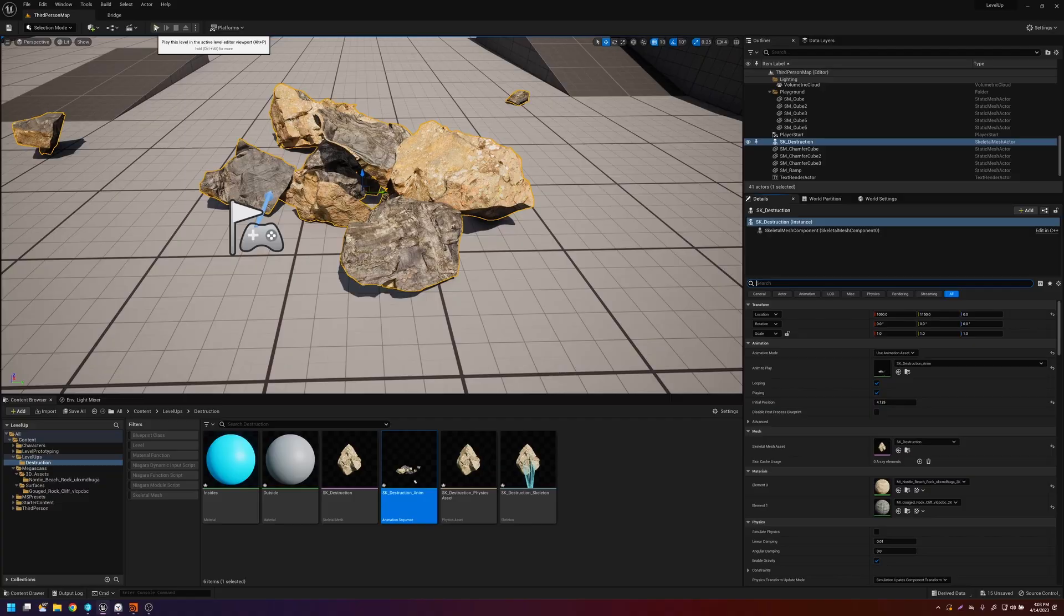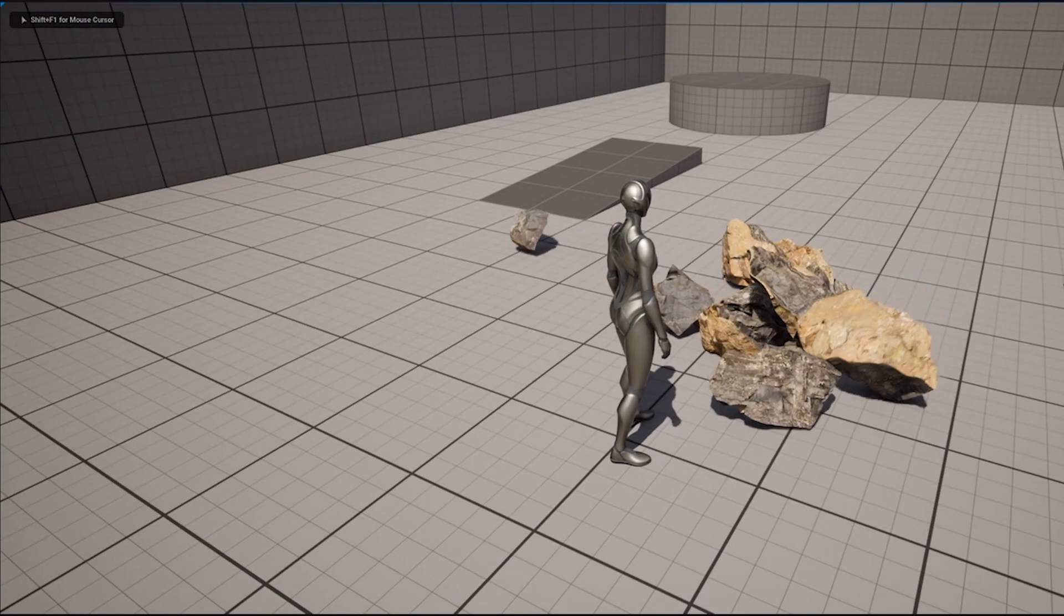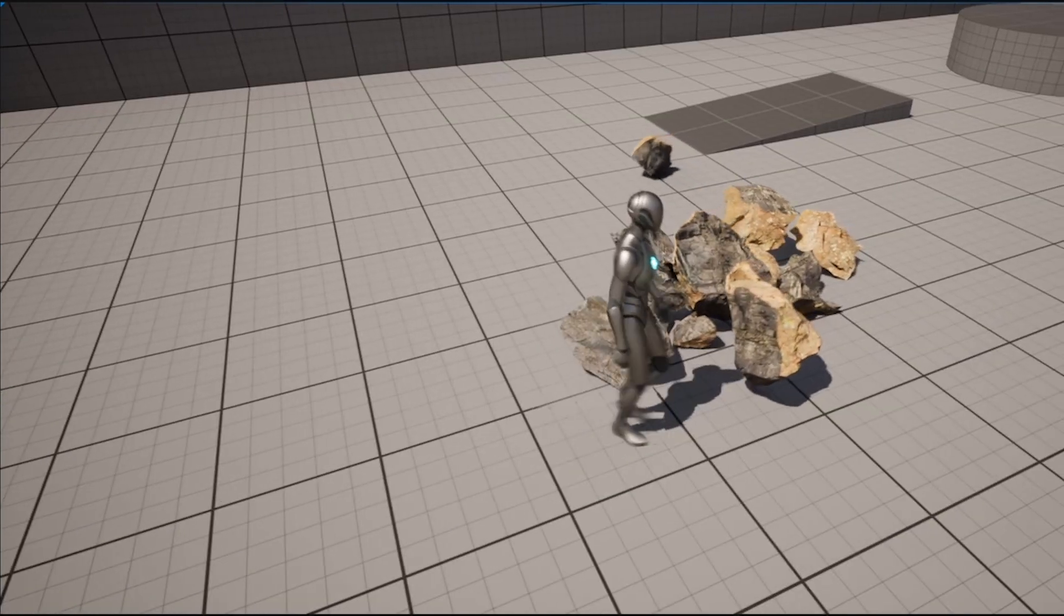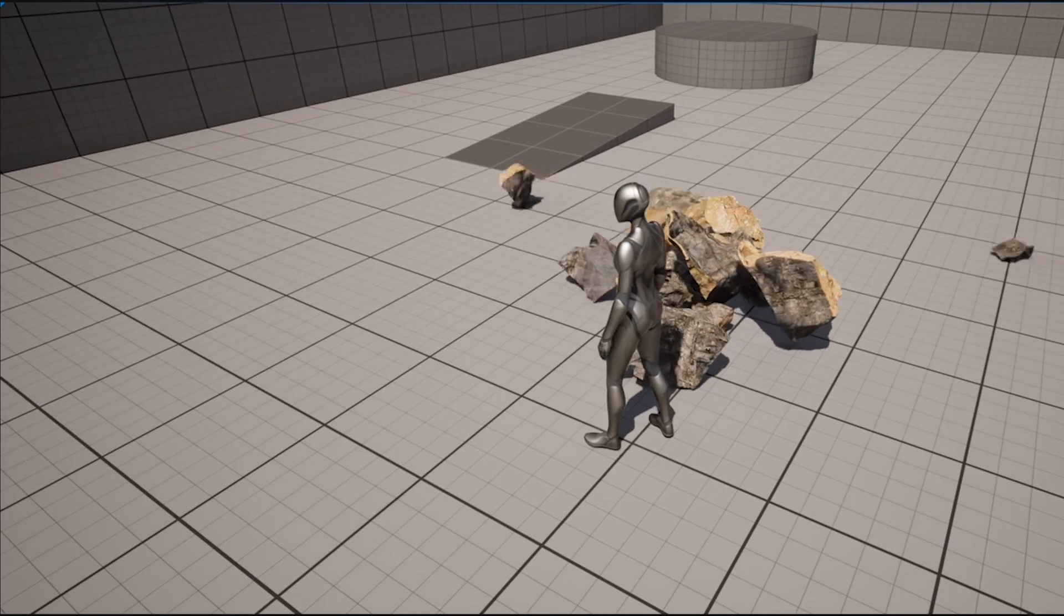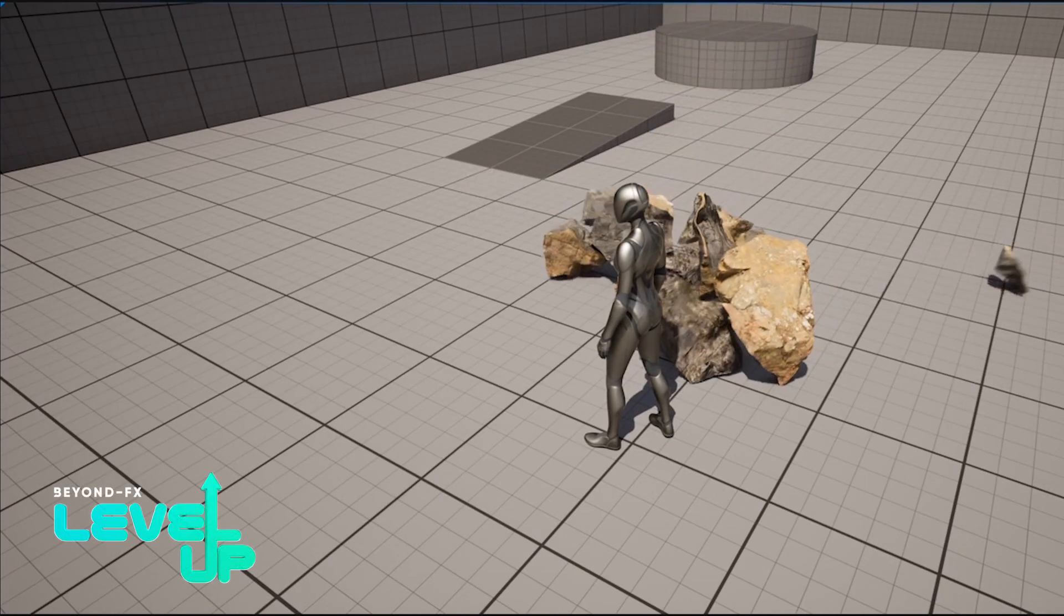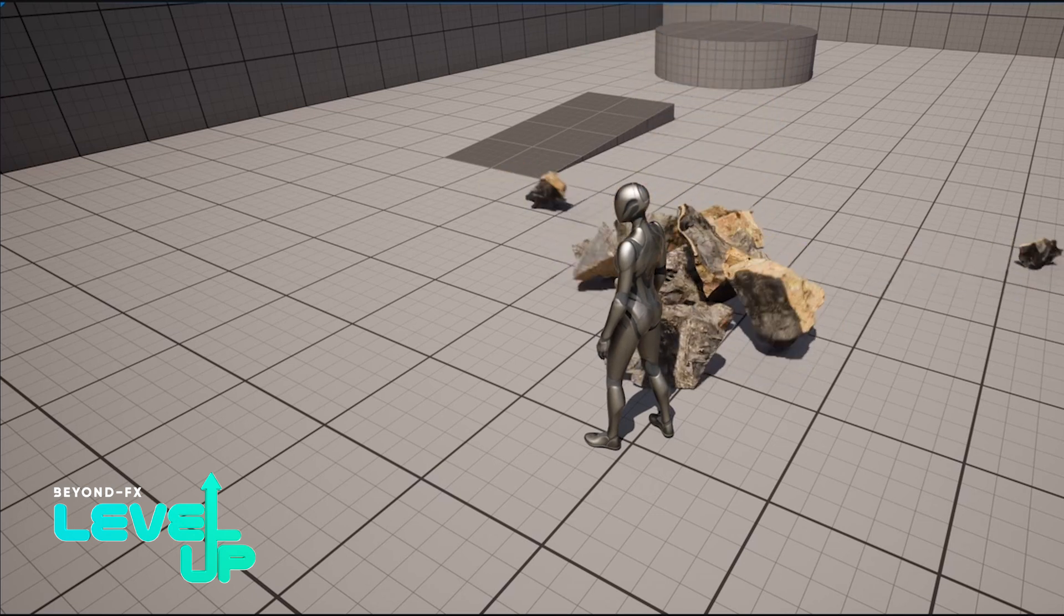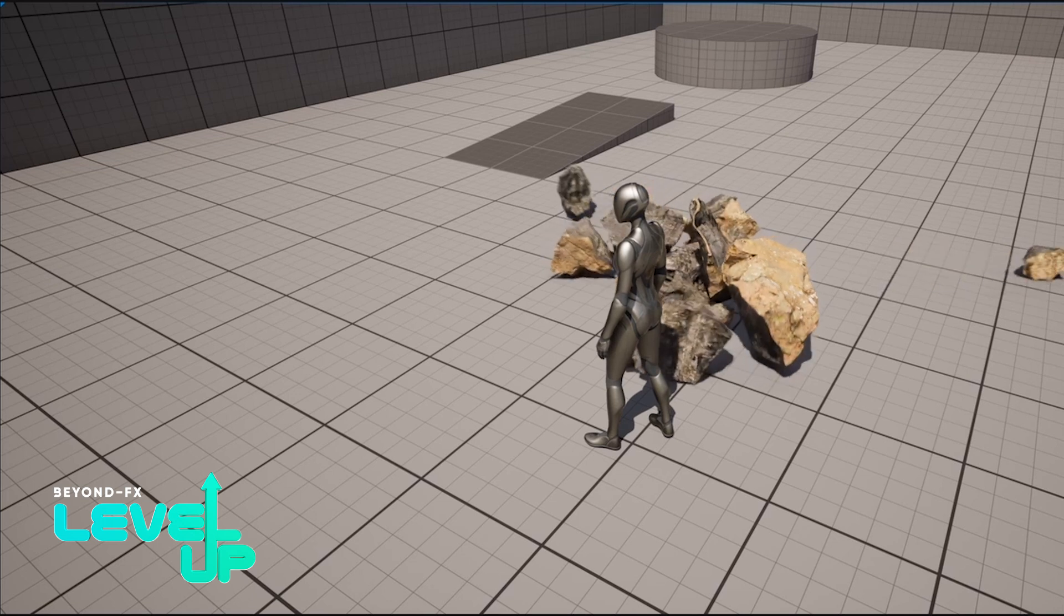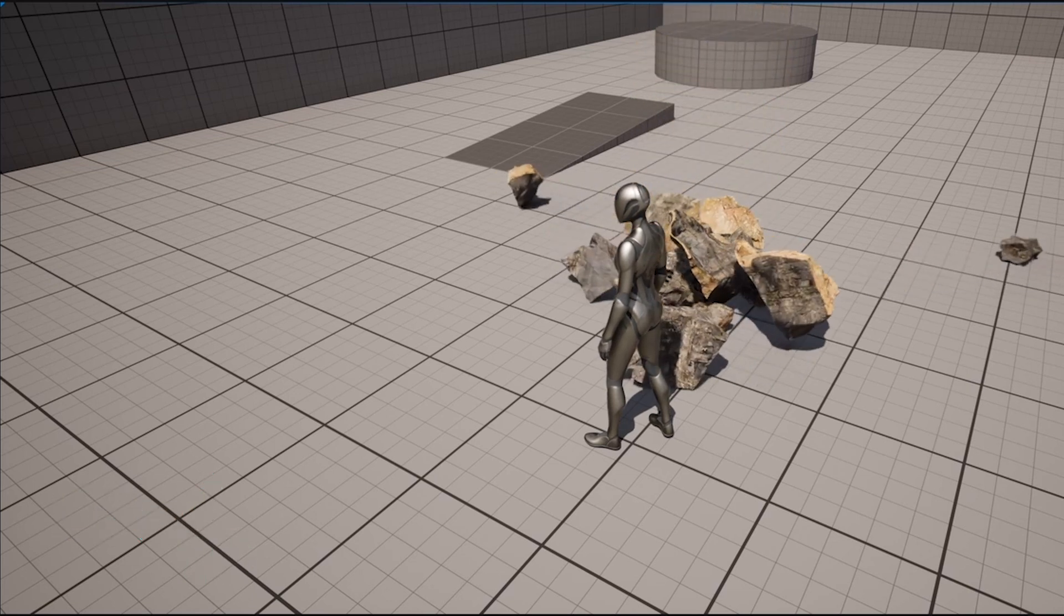So now if we press play, you'll see that we have the animation from Houdini coming into the engine. What's great about this is that you can go back and forth. You say you don't like this, the way it's fracturing up, you can go right back to Houdini, change it up, just reimport the mesh, and then it will update automatically. Thanks so much for watching. And don't forget to like and subscribe and stay tuned for more breakdowns and tutorials like this. Thanks.